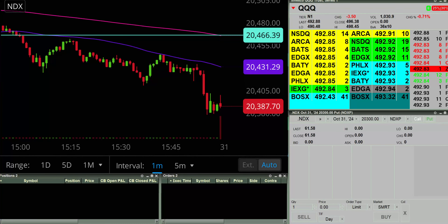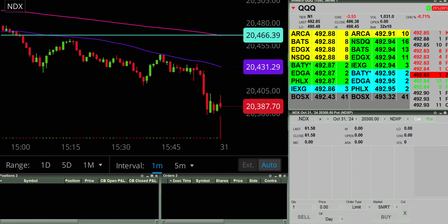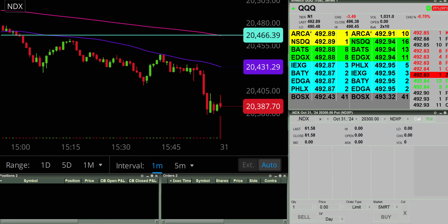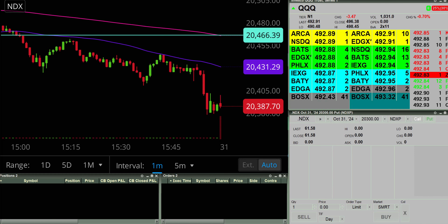Hey, it's Clay at ClayTrader.com. This will be a live trade video where I try to capture some of my trades as they play out live. Market opens up here in about five minutes, so I will pause the screen recording software for now and I'll be back as soon as I find a potential opportunity.